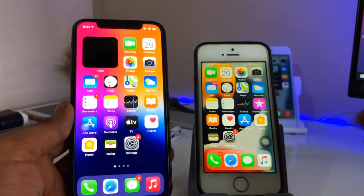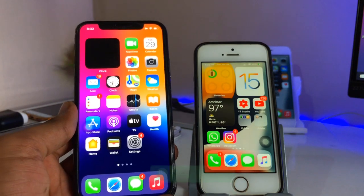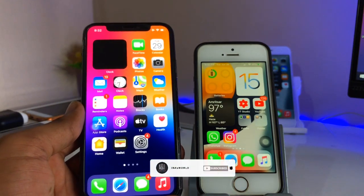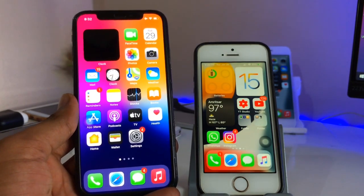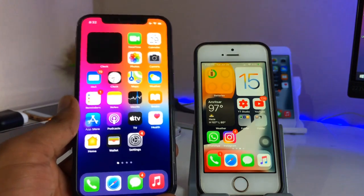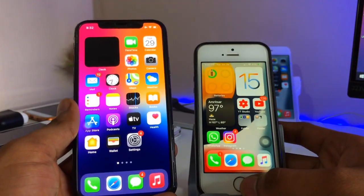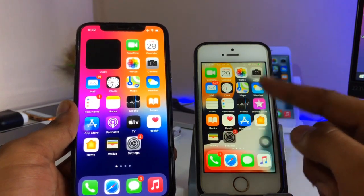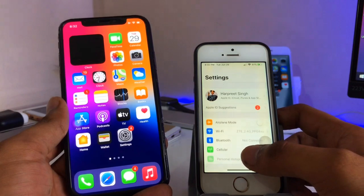Hello guys, welcome back to my channel. In this video I will show you how we can get iOS 15 or 14 widgets in iOS 12.5.4. I hope you will find this method helpful. You guys can check here — this is my iPhone 10 model in my left hand, and on my right side there is iPhone 5s. This is not iPhone SE first generation, this is the iPhone 5s.